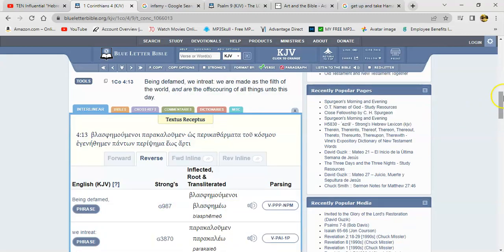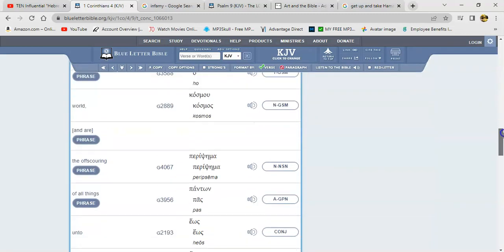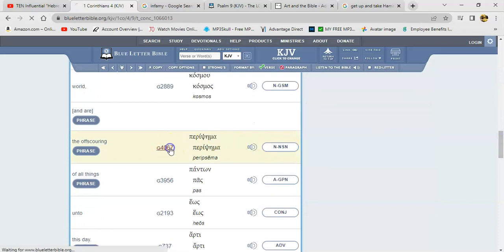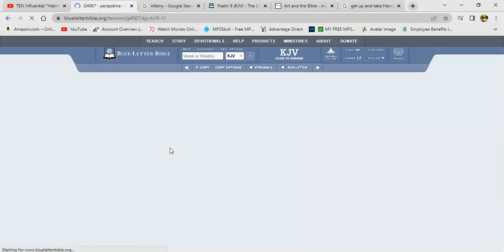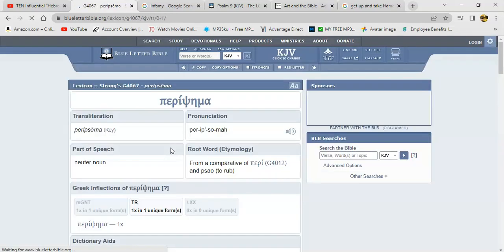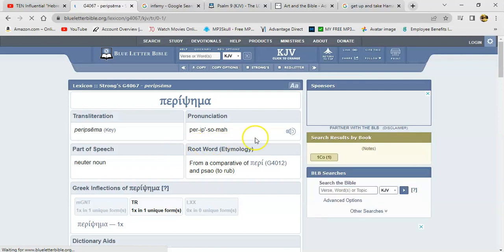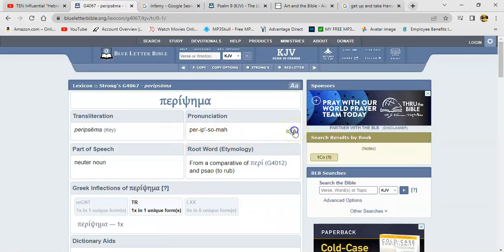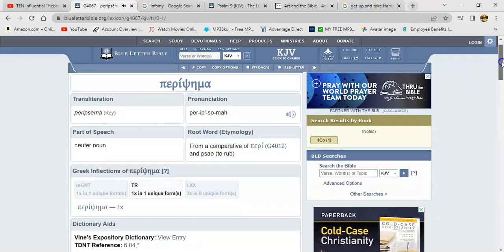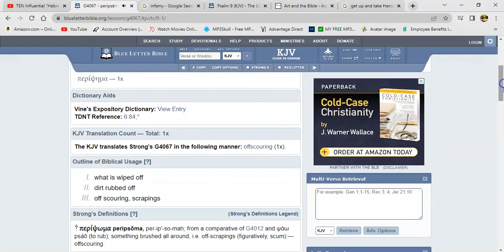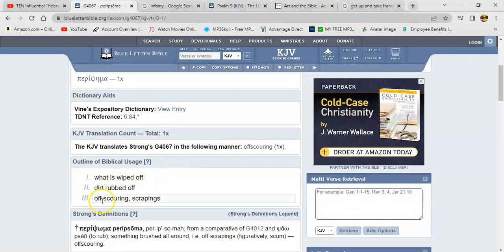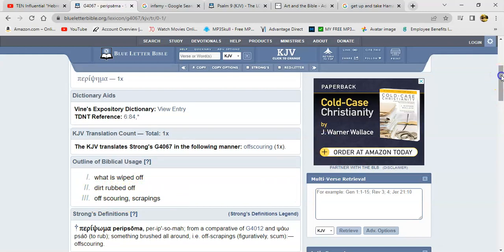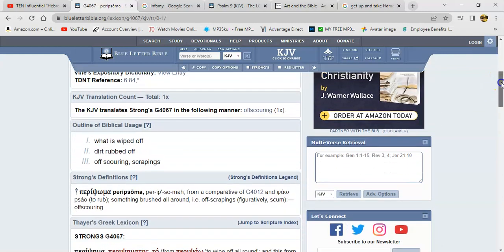Alright, being slandered, the defamation of our character. We entreat, we are made as the filth of the world and are the offscoring of all things unto this day. Alright, look up offscoring.